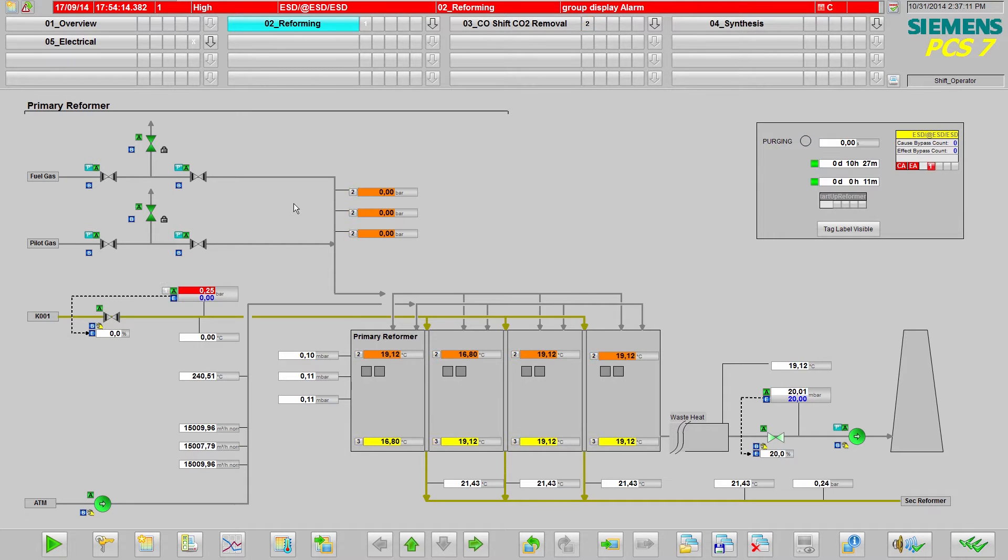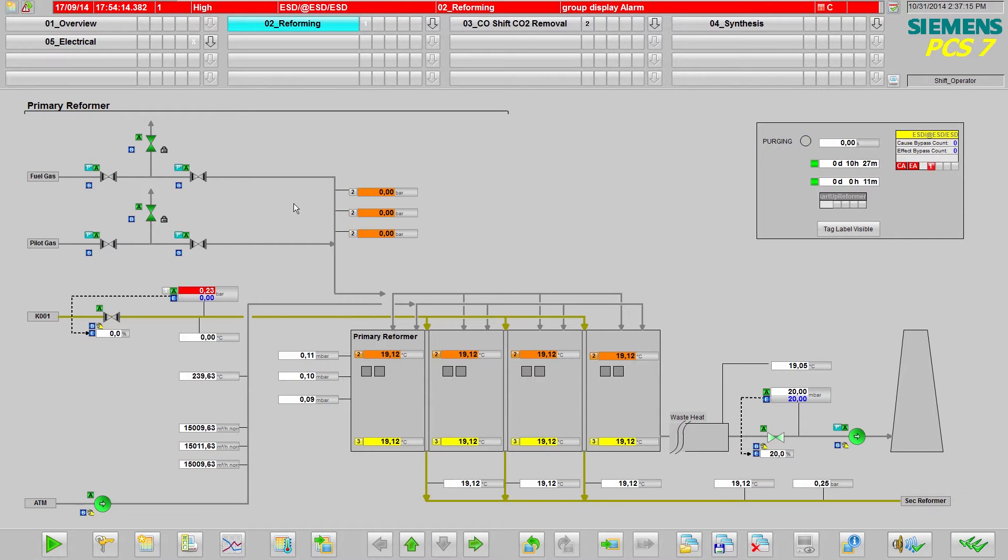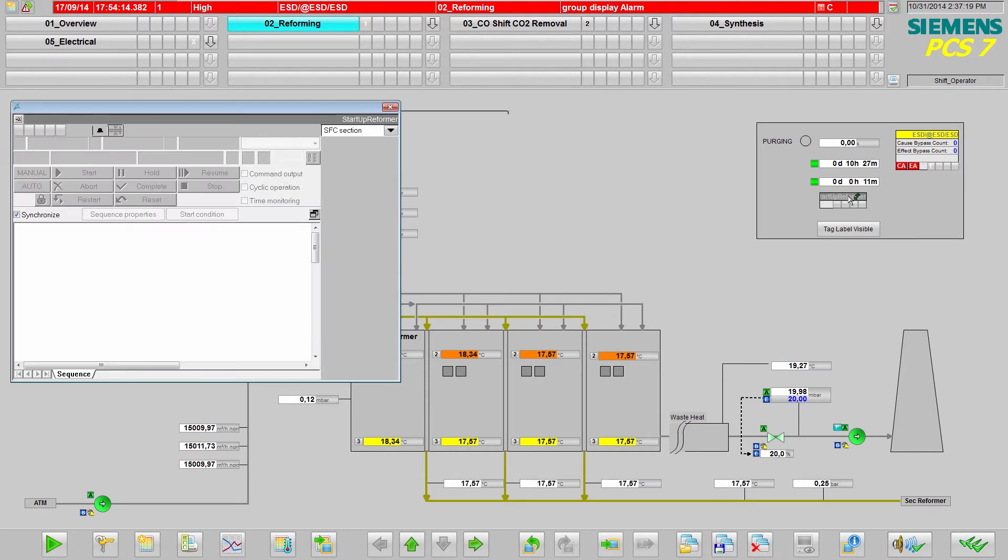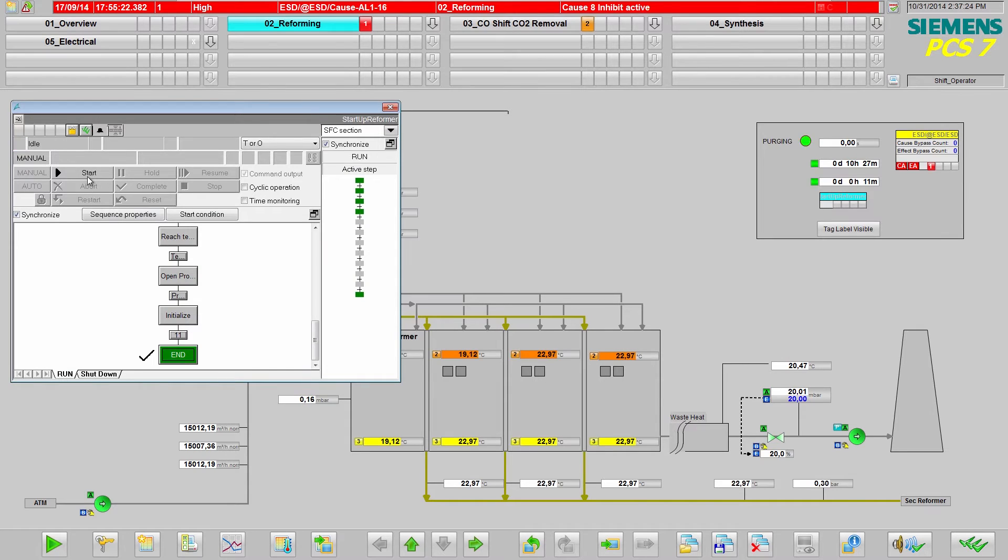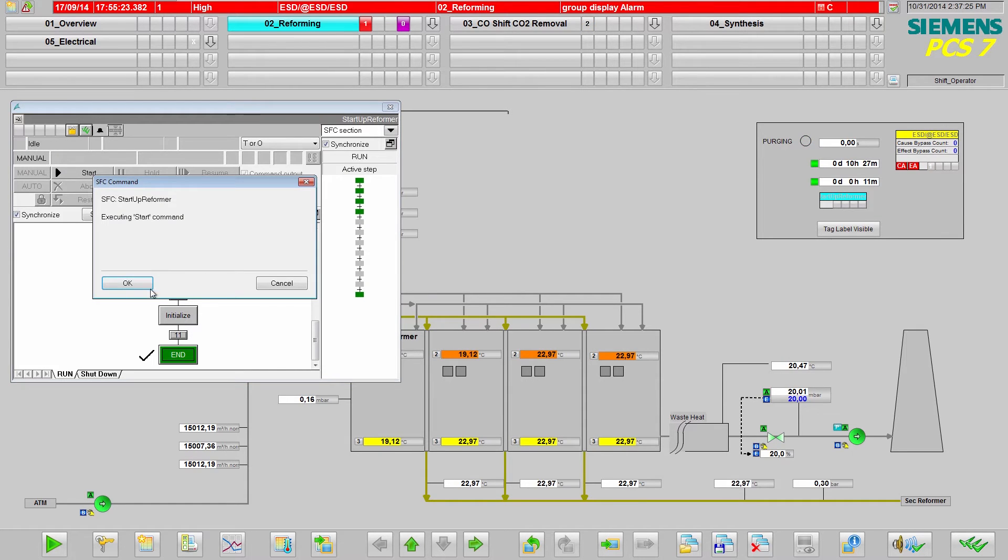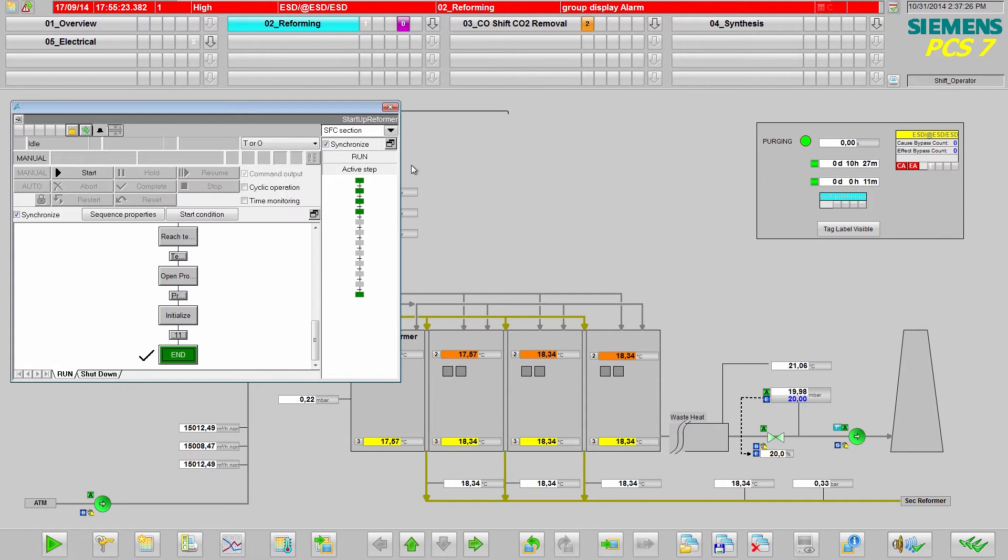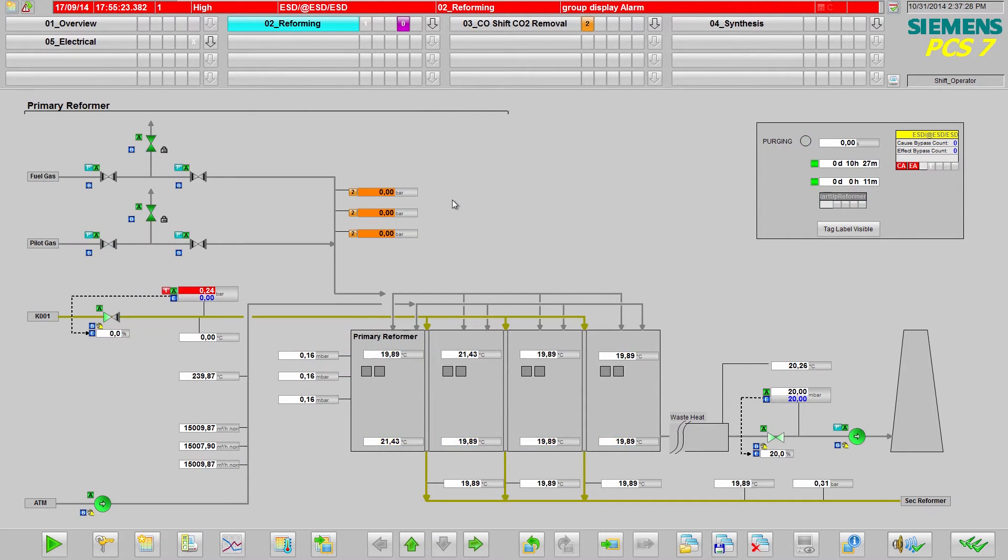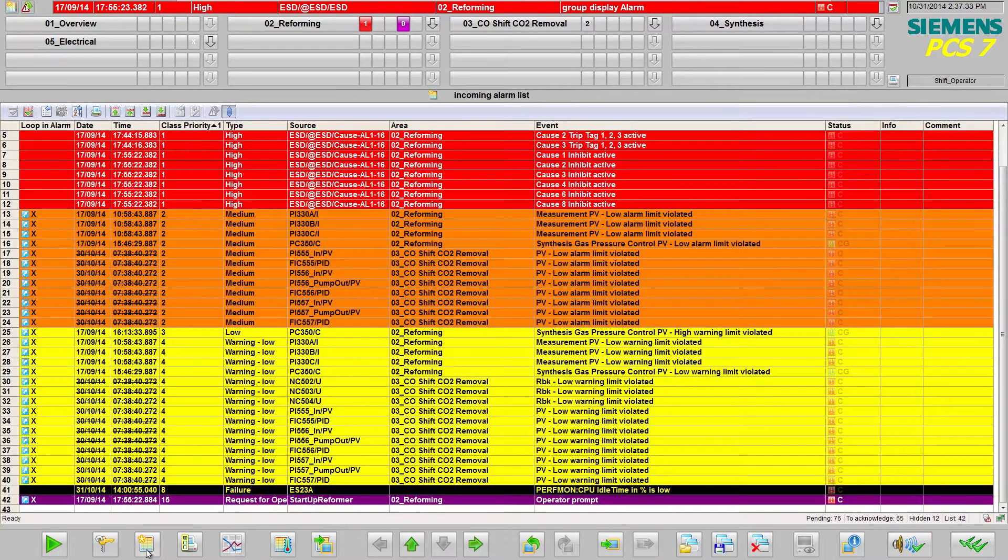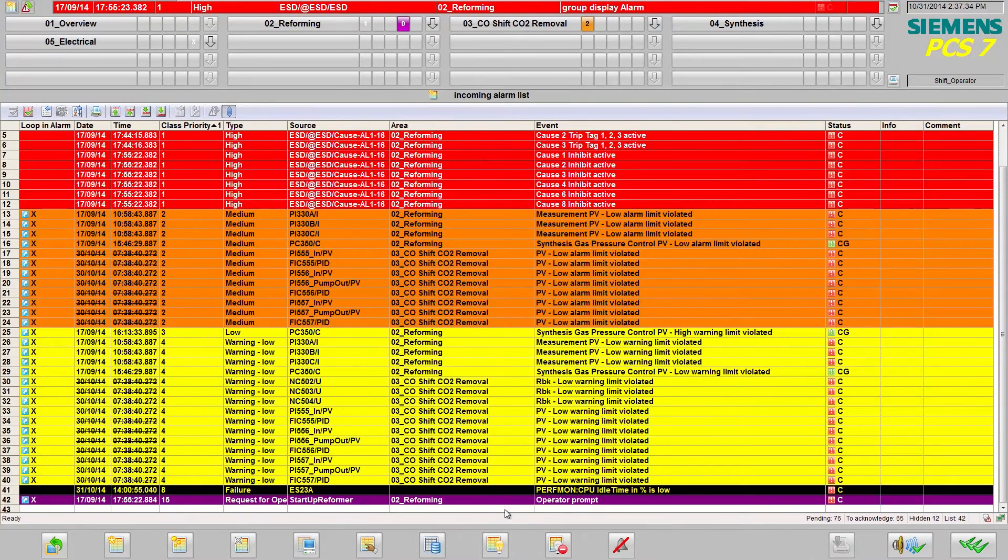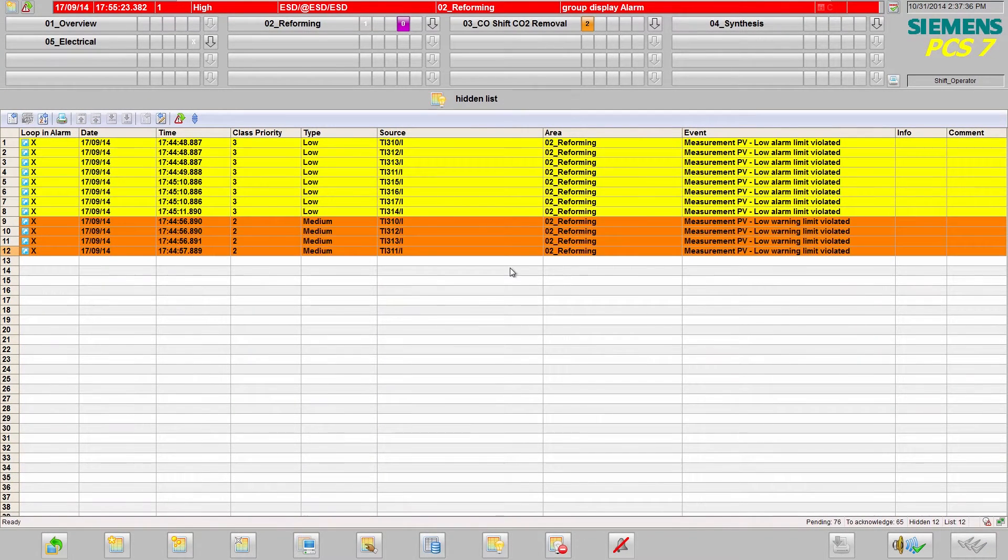Smart alarm hiding automatically suppresses them and helps the operator focus on the relevant alarms. To simulate the startup phase and generate the alarms, I am starting the startup sequence of the reformer. All alarms assigned to the reformer and plant state startup are displayed in the list of hidden messages when hiding is activated.